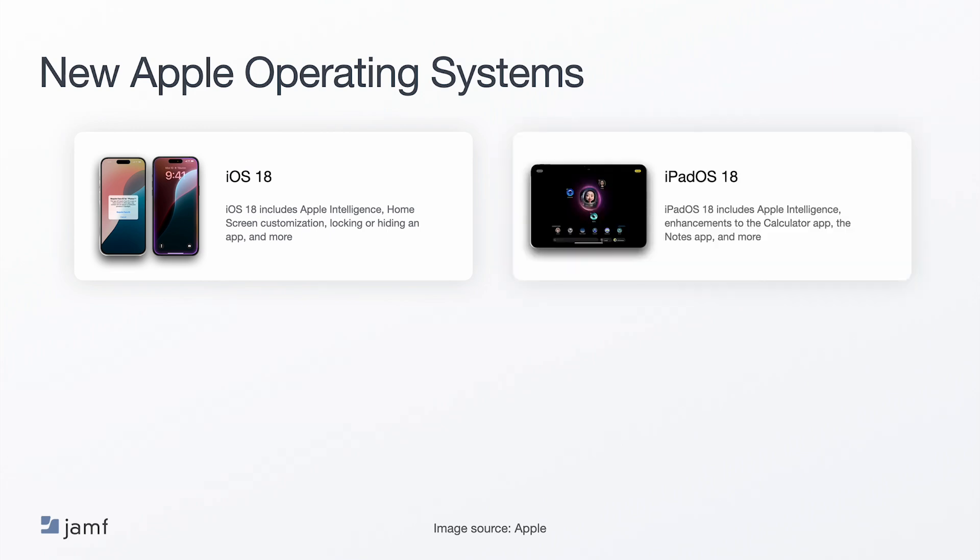iPadOS 18 includes many of the same enhancements as iOS 18, plus improvements to the calculator and notes app. For example, you can save the math note, use the scientific calculator, and SmartScript makes handwriting clearer.